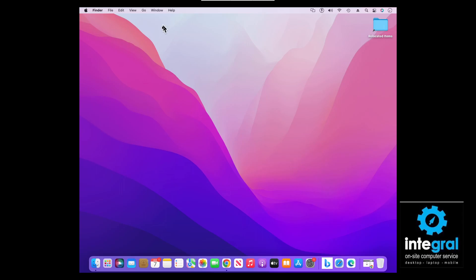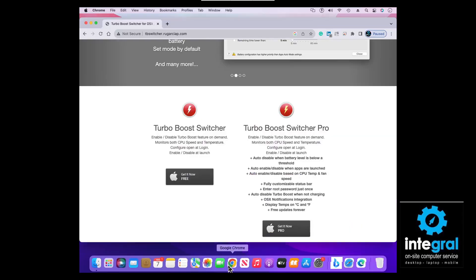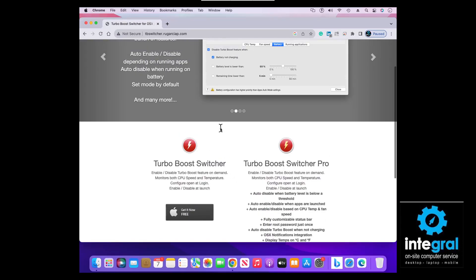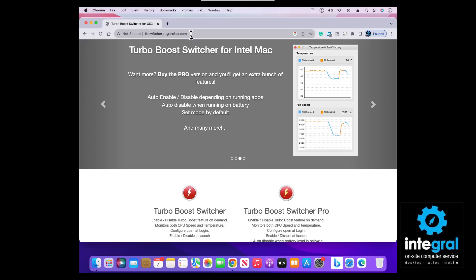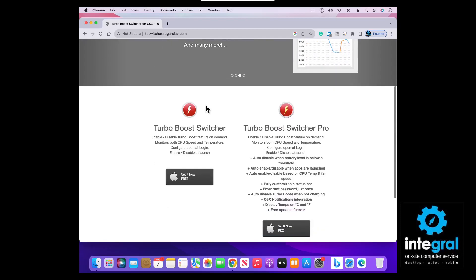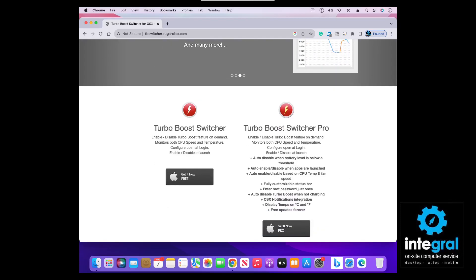We are going to go to Chrome and I'll take you to the website where you can get Turbo Boost. Turbo Boost has been around for a while and it's at the website tbswitcher.com. Copy that URL and it will take you to the place where you can download Turbo Boost Switcher Pro or the standard free version.